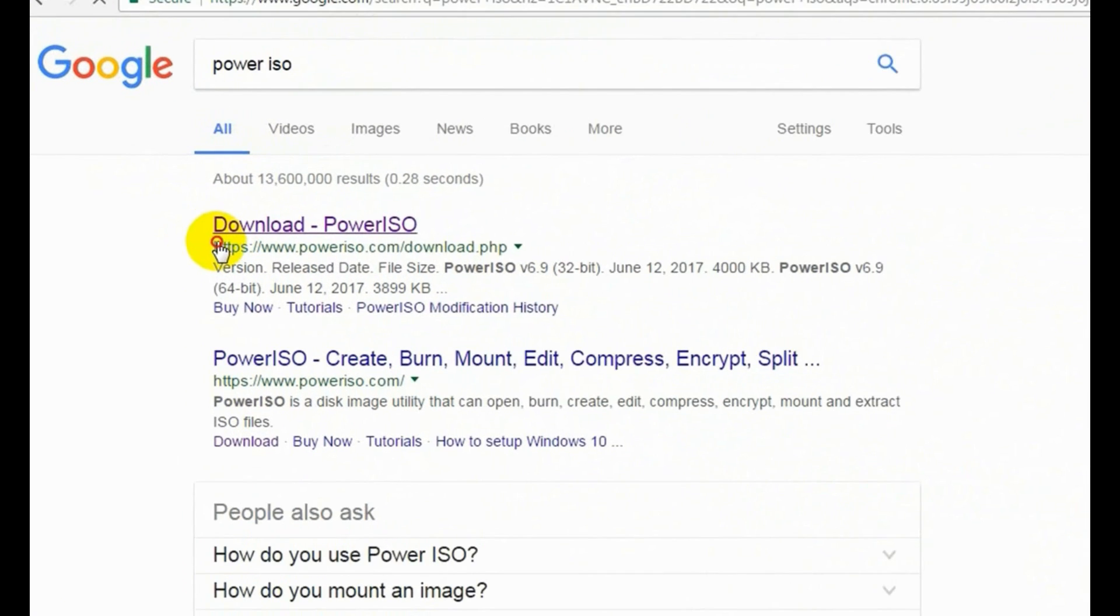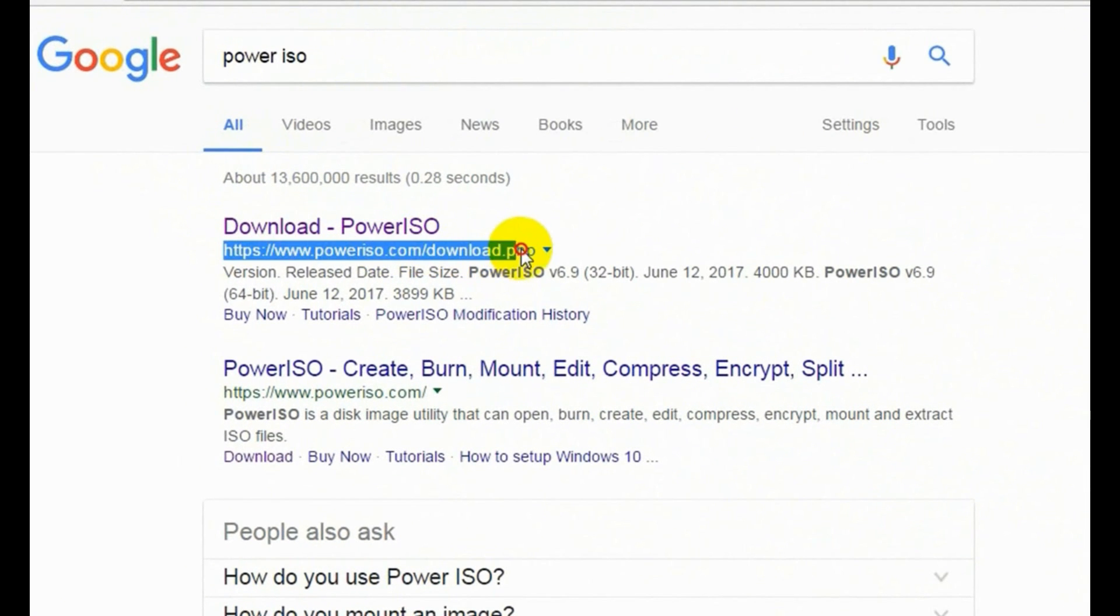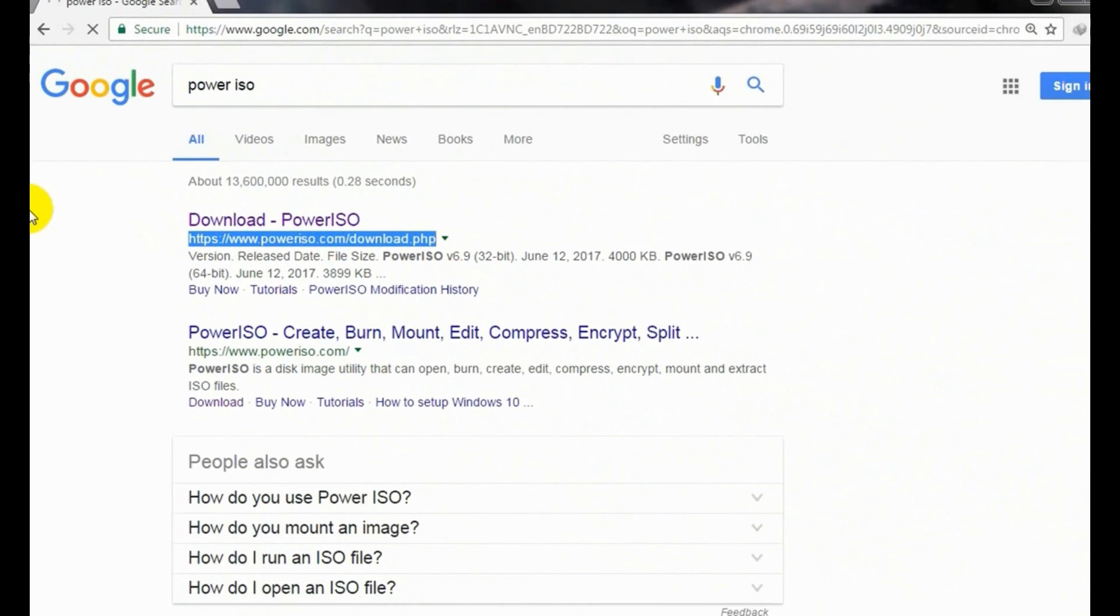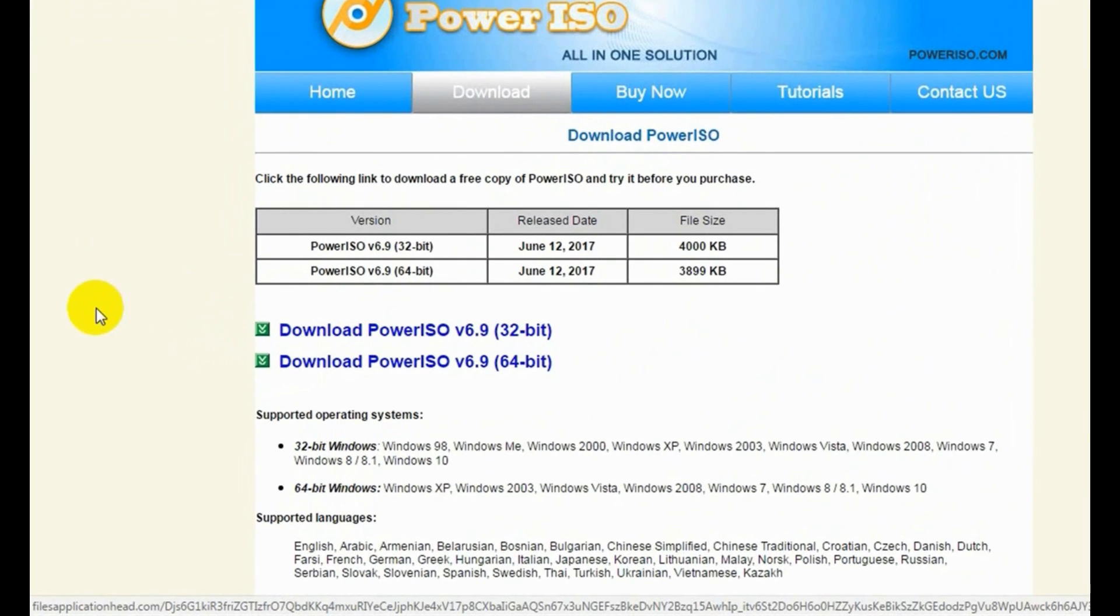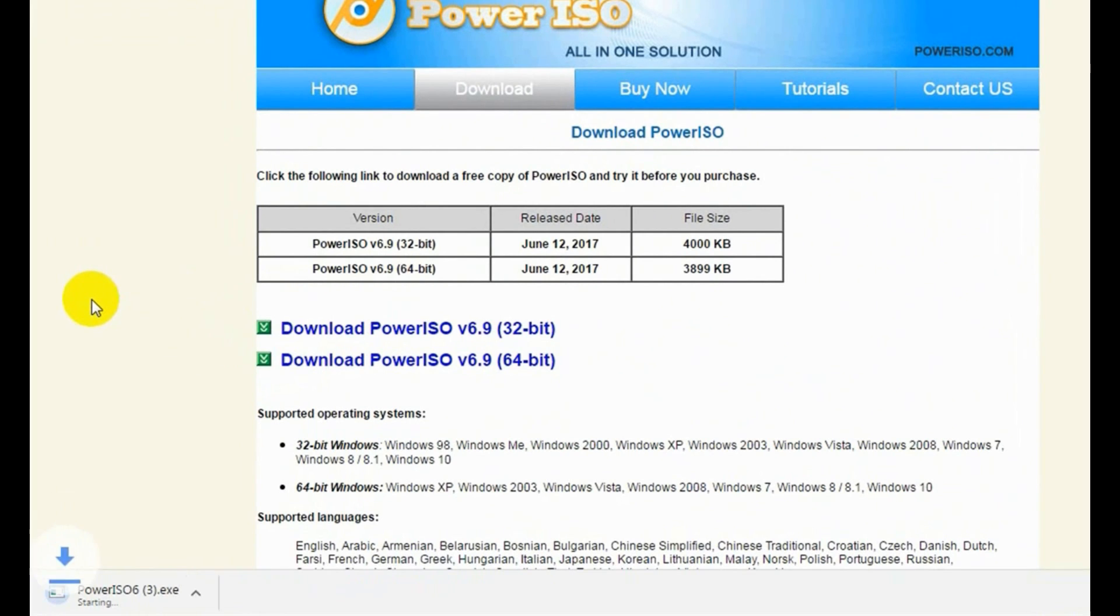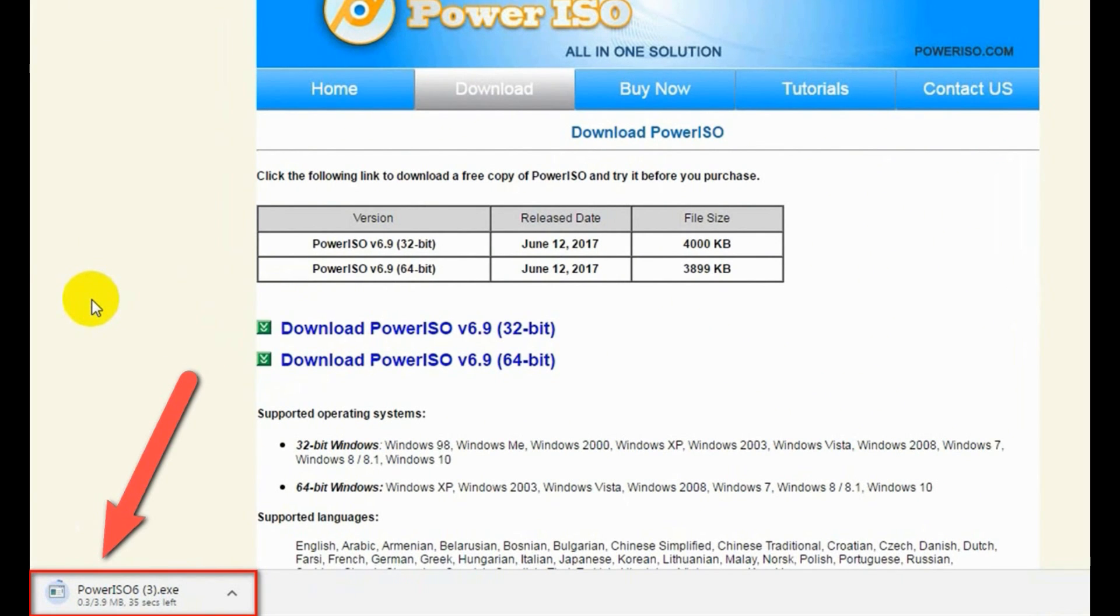The first result, poweriso.com, is their official website. Now choose your desired 32 or 64 bit for your Windows. Click on download PowerISO. The download will start shortly.